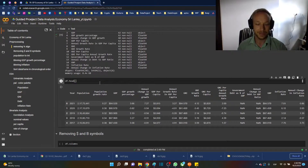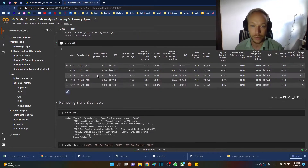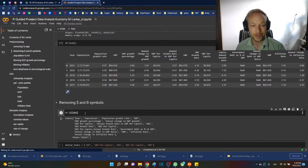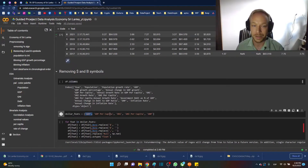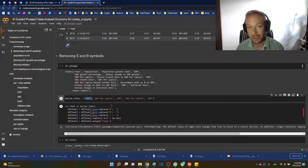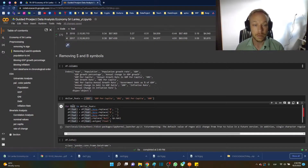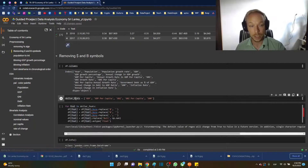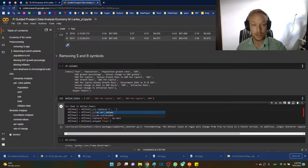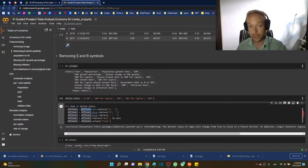Next we need to remove the dollar sign and billion dollar sign symbols. We'll get a list of the features that have these — there aren't too many, so it's quick and easy to do manually by inspection. Then for each feat in dollar_feats, we'll go df[feat].str.replace to remove those symbols.